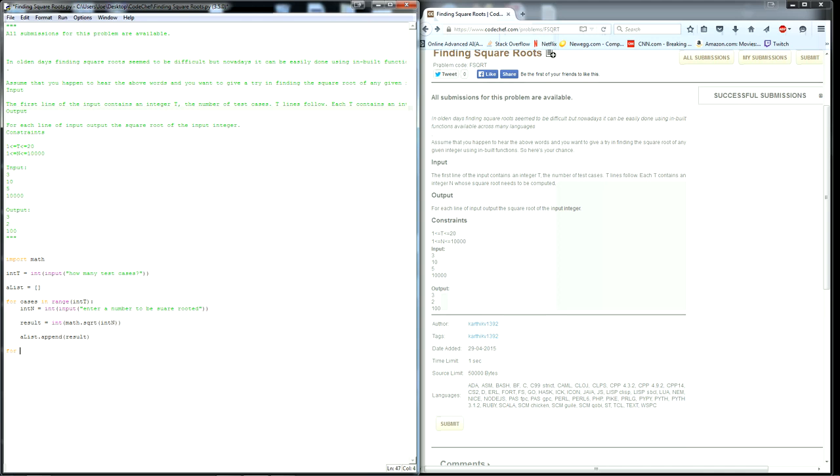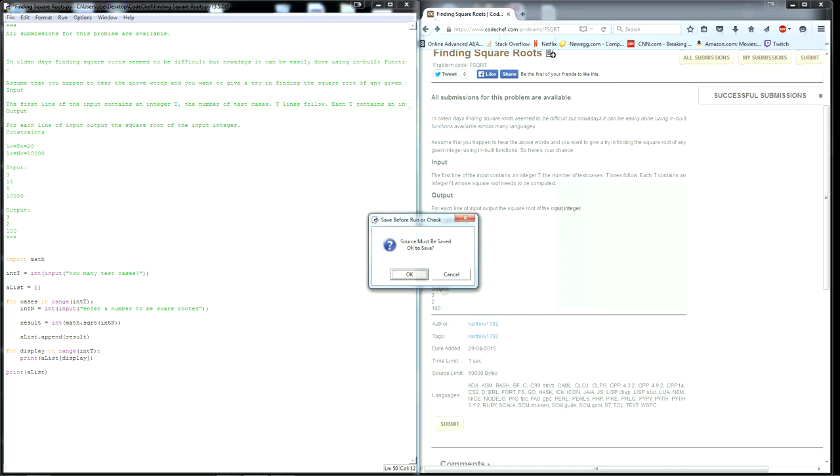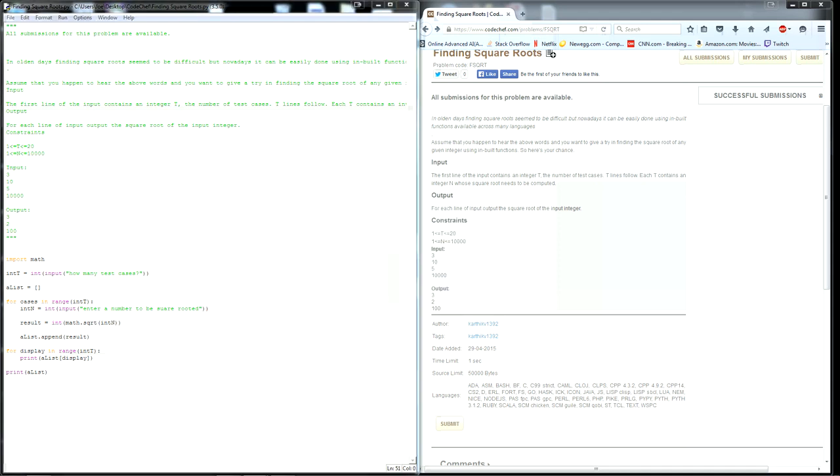Now for the output, we can do it one of two ways. Can do it either like this, which will separately display it the way that they want it. Or you can do it like this outside of the for loop. This isn't the way that they would want it, but it's just a nice way to see all the numbers all at once.